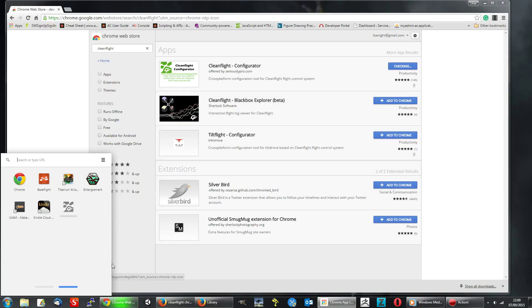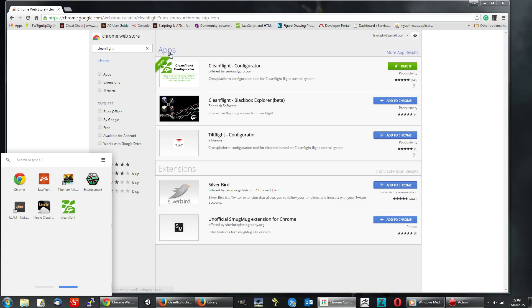And I believe this indicates that it's downloading and installing. Bingo! Up here it shows you that it's added.